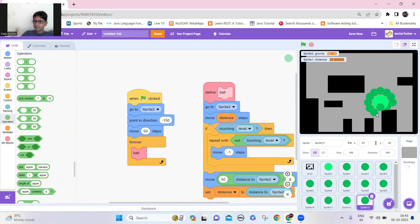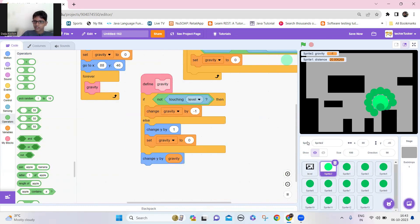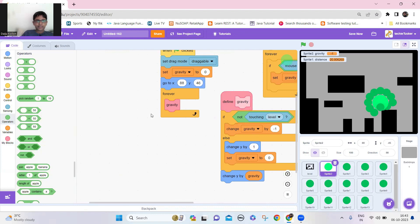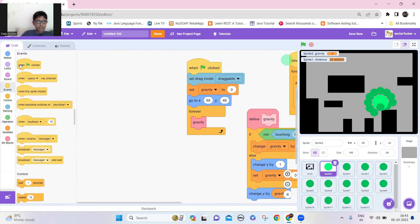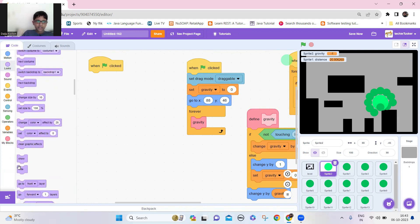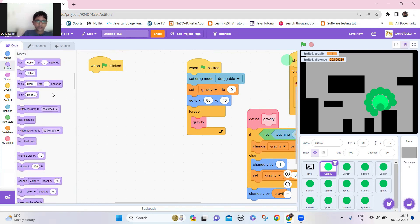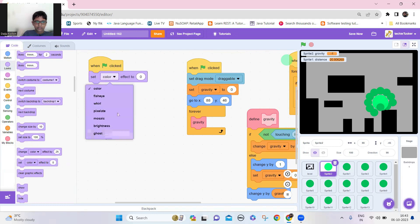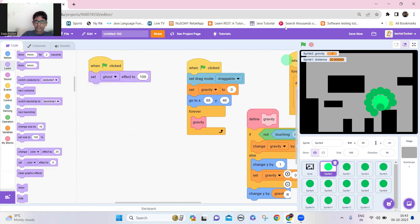Now let's make the pen go around it. Go to the main sprite — the body — and hide it. Instead of the hide block, use the ghost effect because the hide block stops the code from working. Set ghost effect to 100 to make it invisible, but change it to 99 so you can still drag it — it's still invisible but draggable.